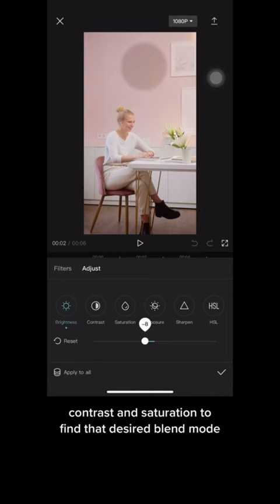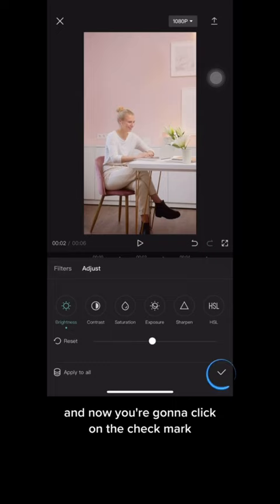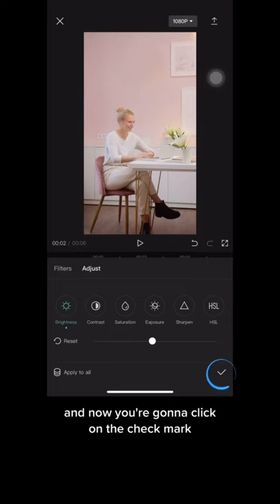Click the check mark and once you're happy, all you have to do is export the video and share it on TikTok or any other social media platform. Hope this is helpful!